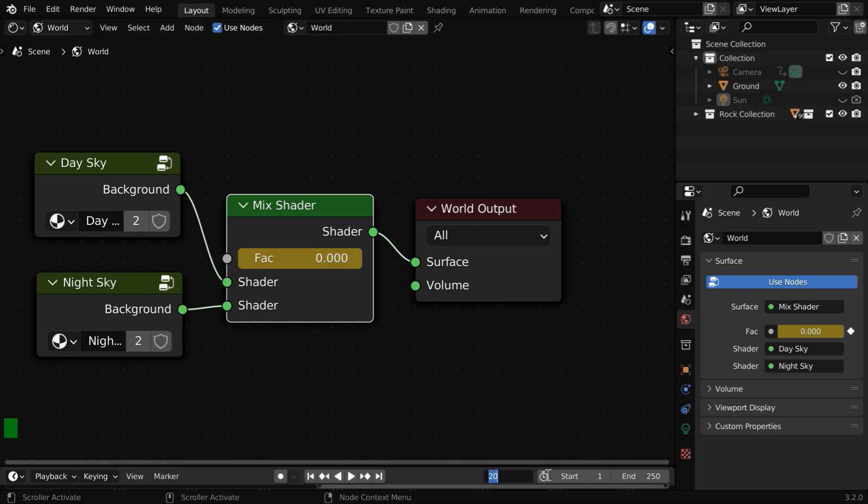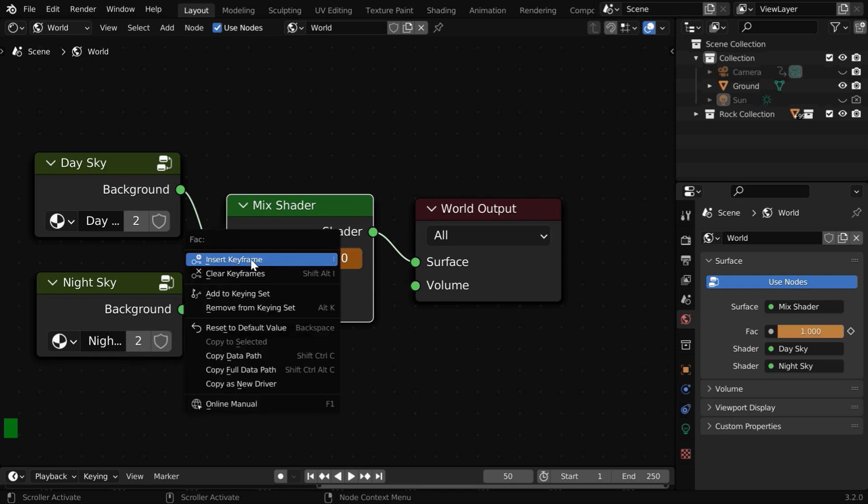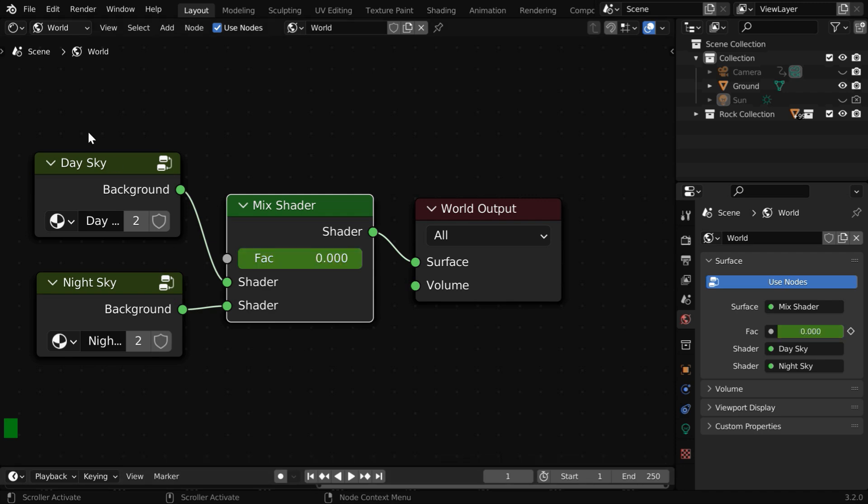Then go to say frame number 50. Let us change this to one so that we get only the night sky. Now insert a keyframe like before and go to the first frame.